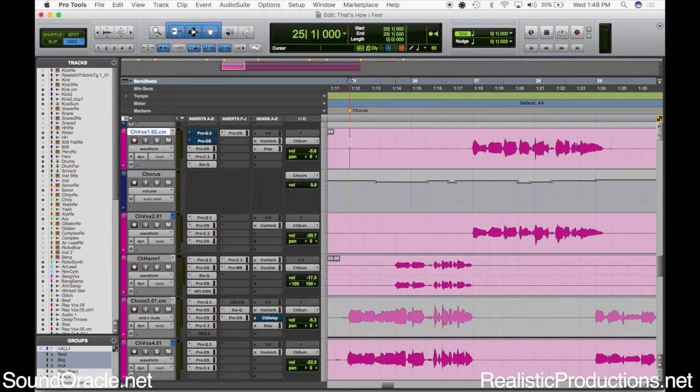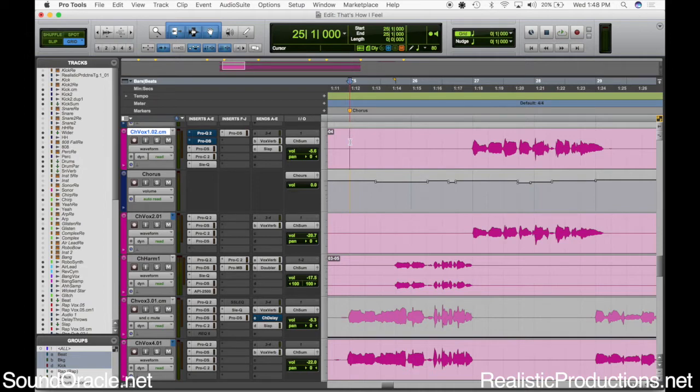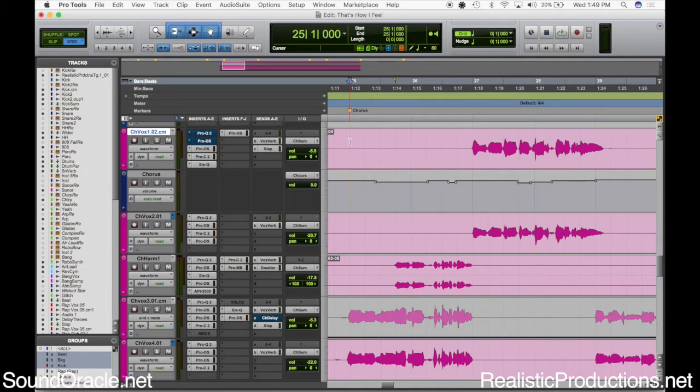This is going to be another short tutorial just about getting the little resonant frequencies out of vocals. That can happen because of a few different reasons. Maybe it was the wrong mic choice, not the right fit for the vocalist. It could be bad mic placement - maybe the singers getting too close.